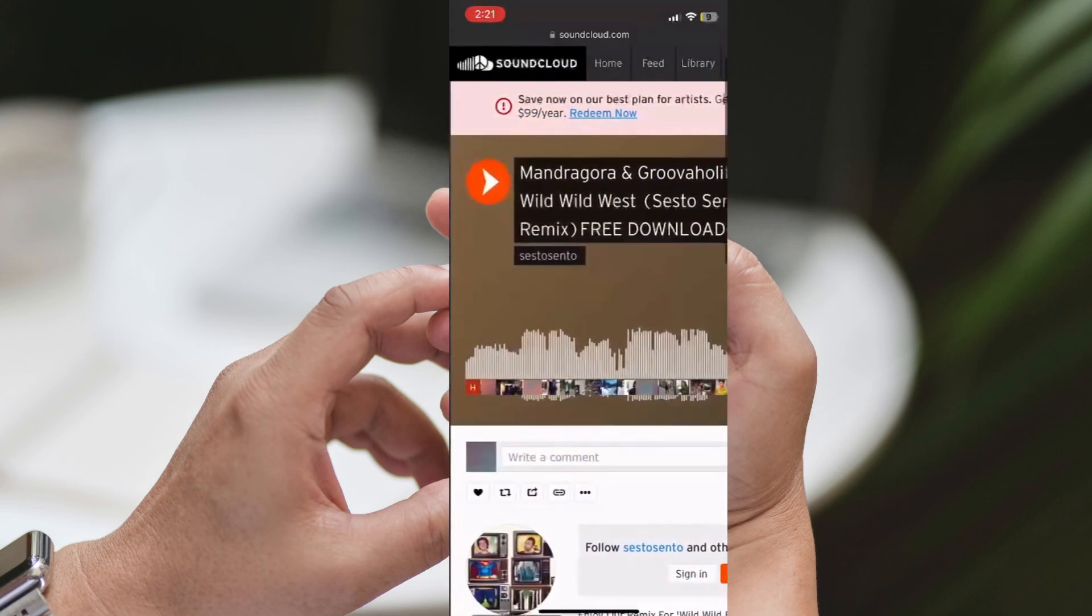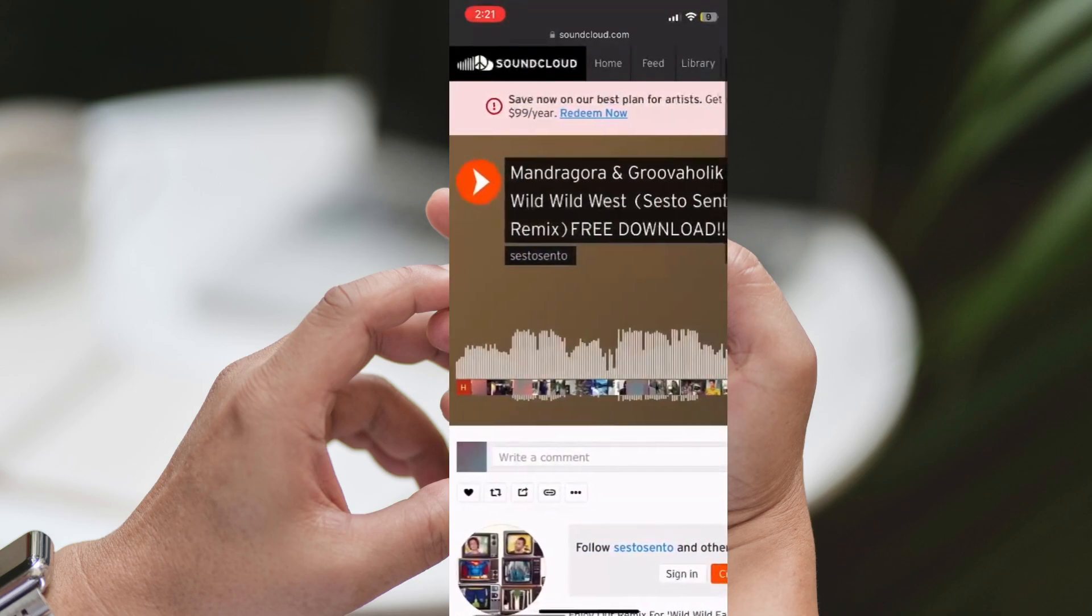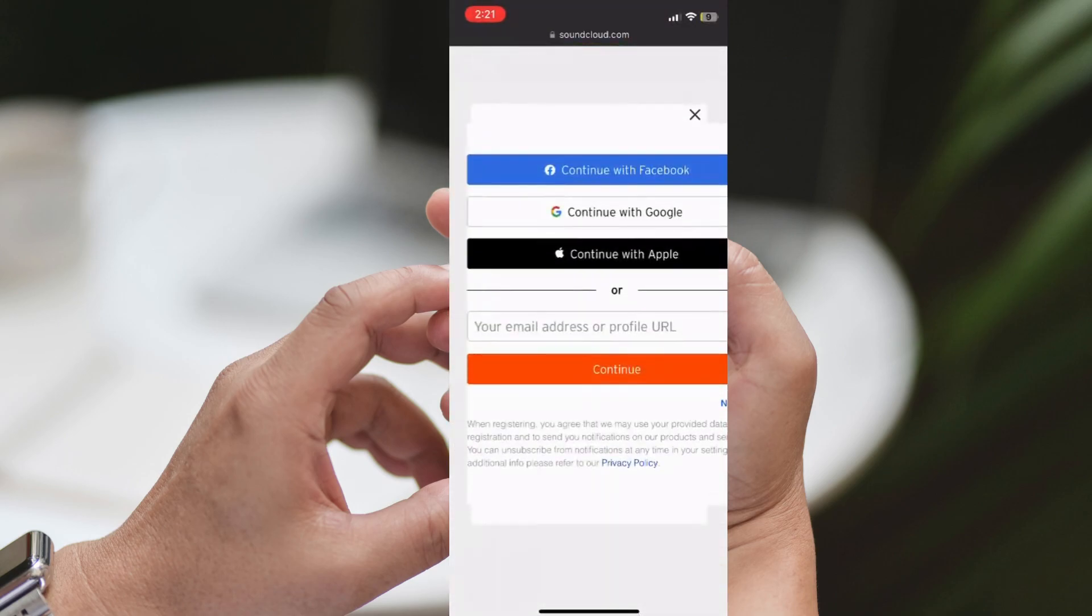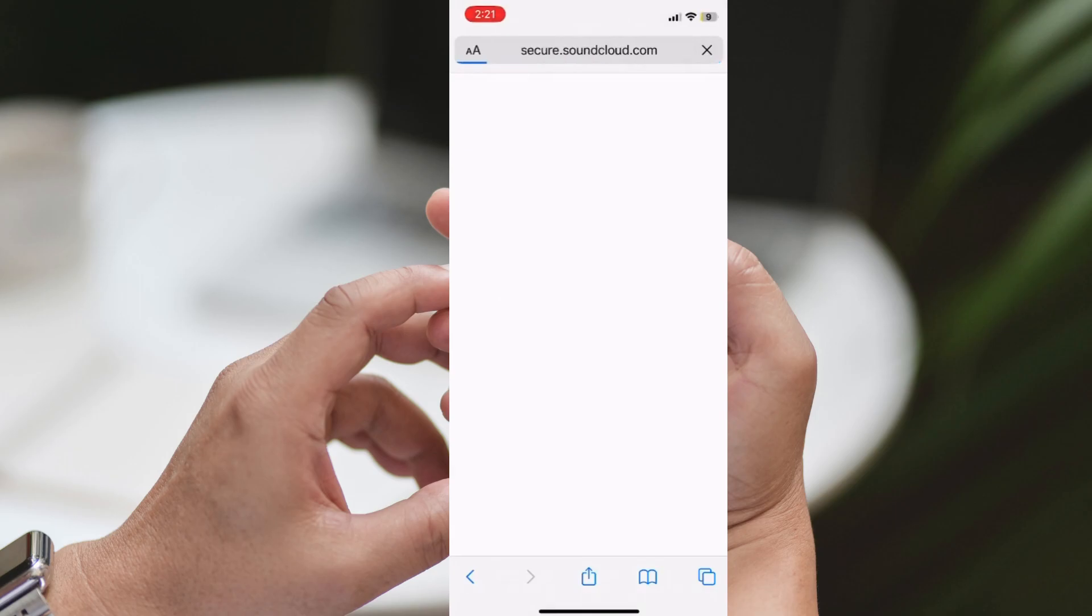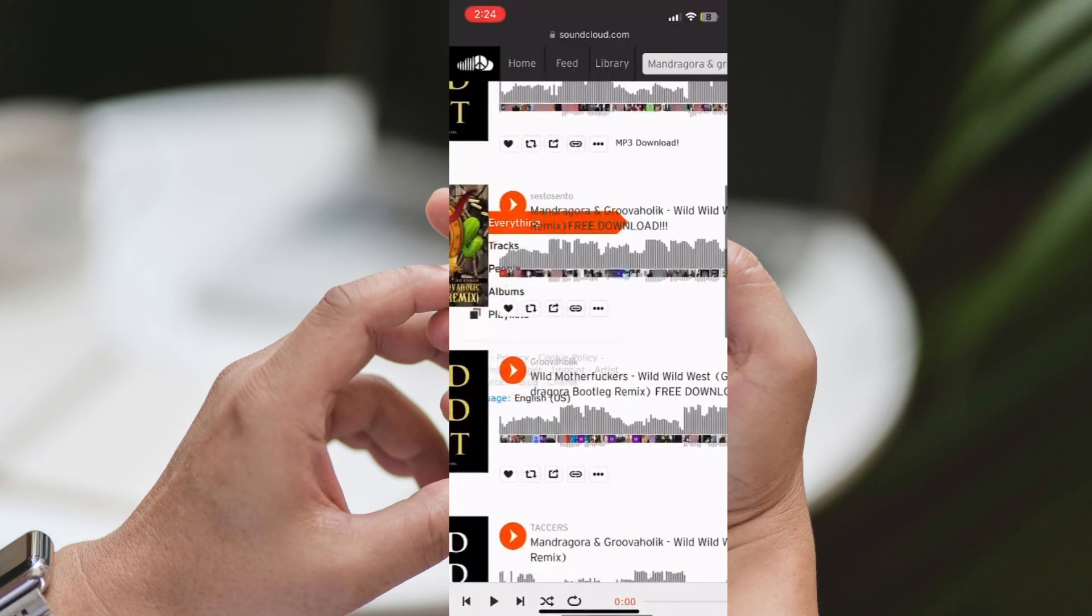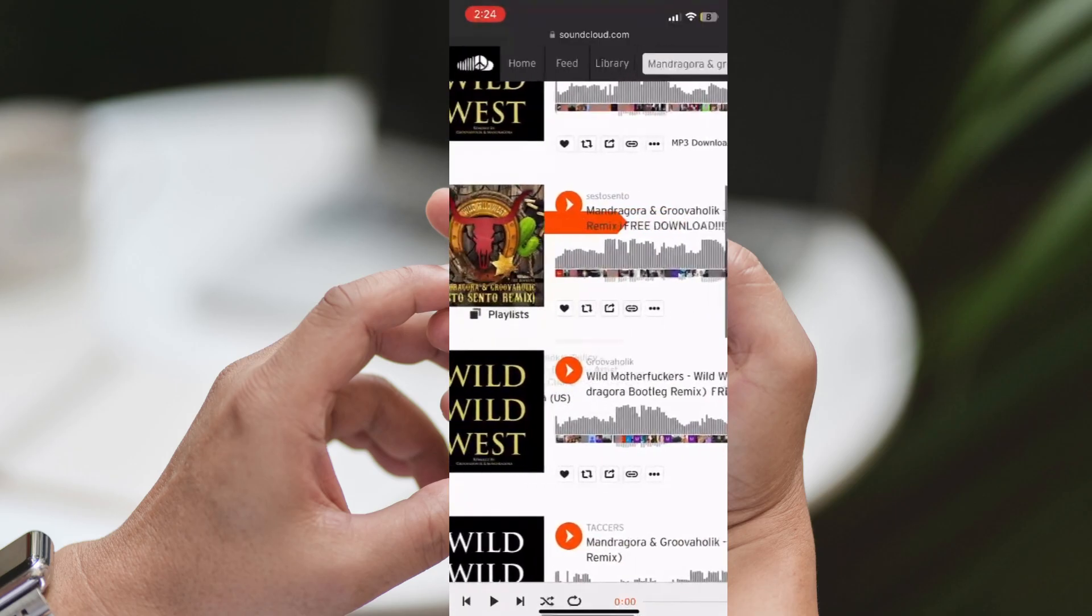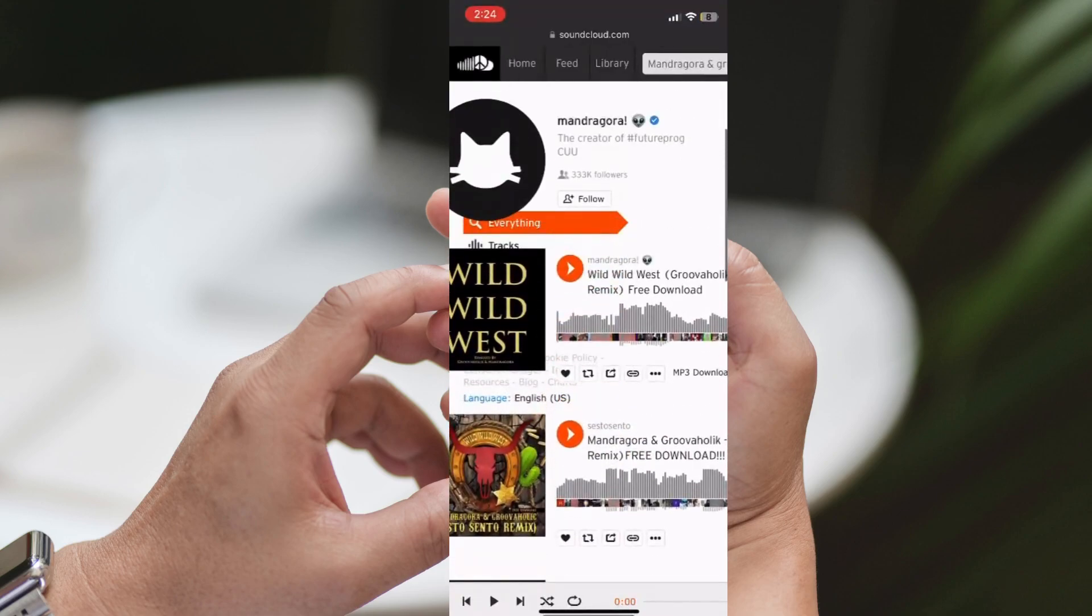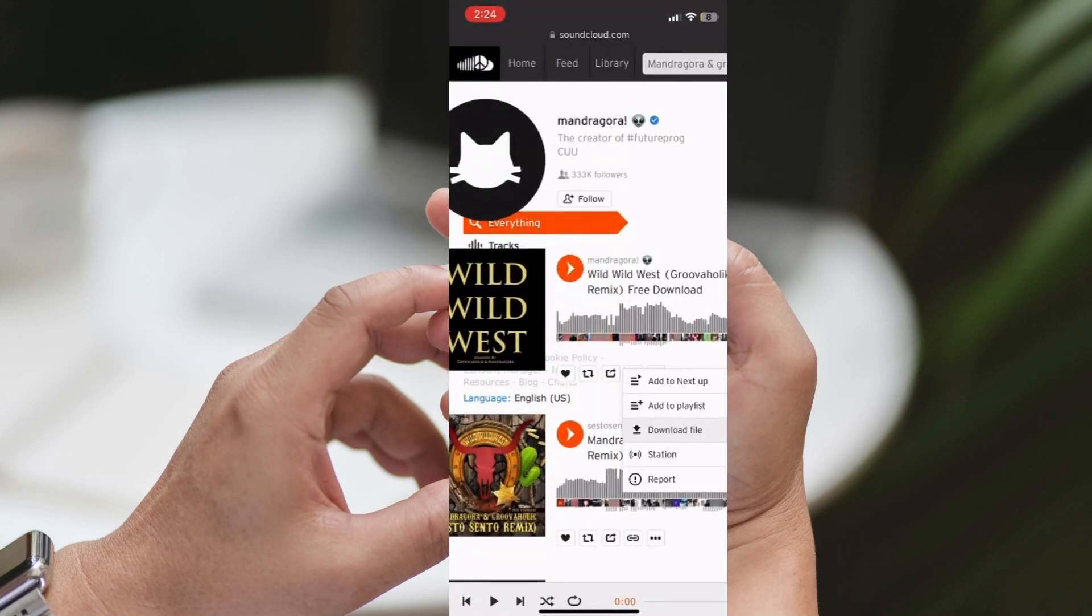Great news! The track we searched for has a free download option. Now, what you want to do is click on the More button next to the track. Once you click More, you'll see an option that says Download File. Tap on it, and the download will begin.